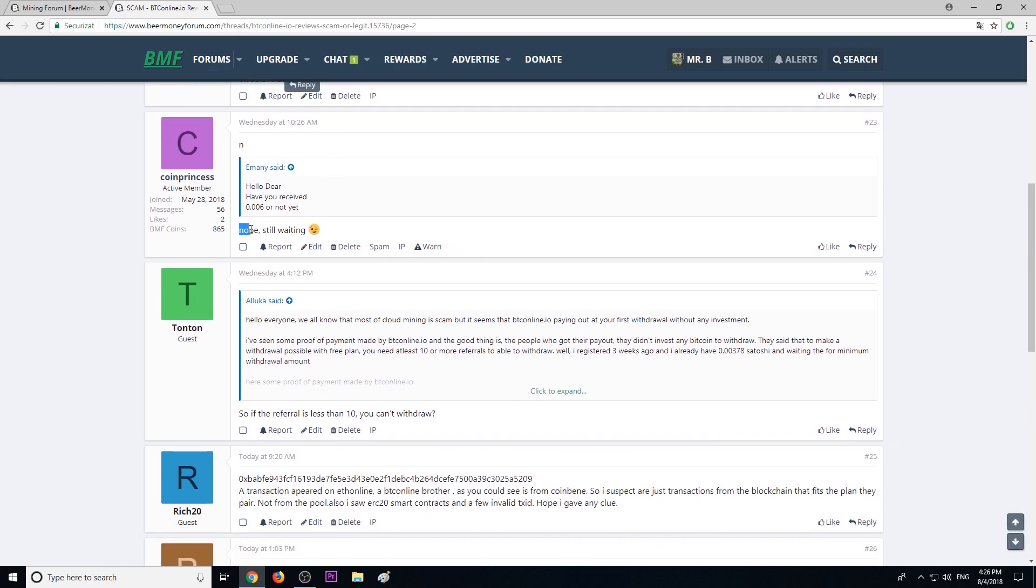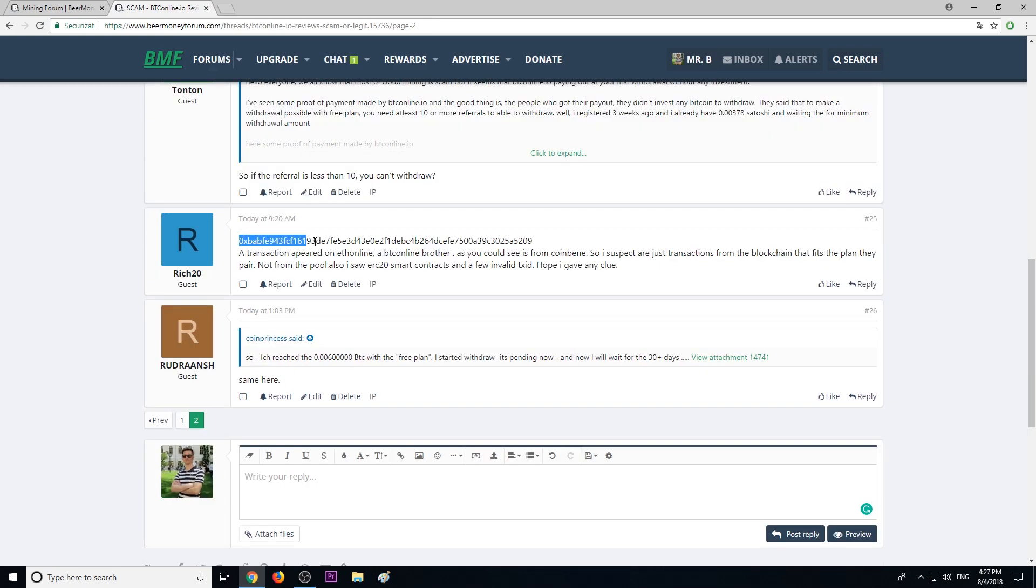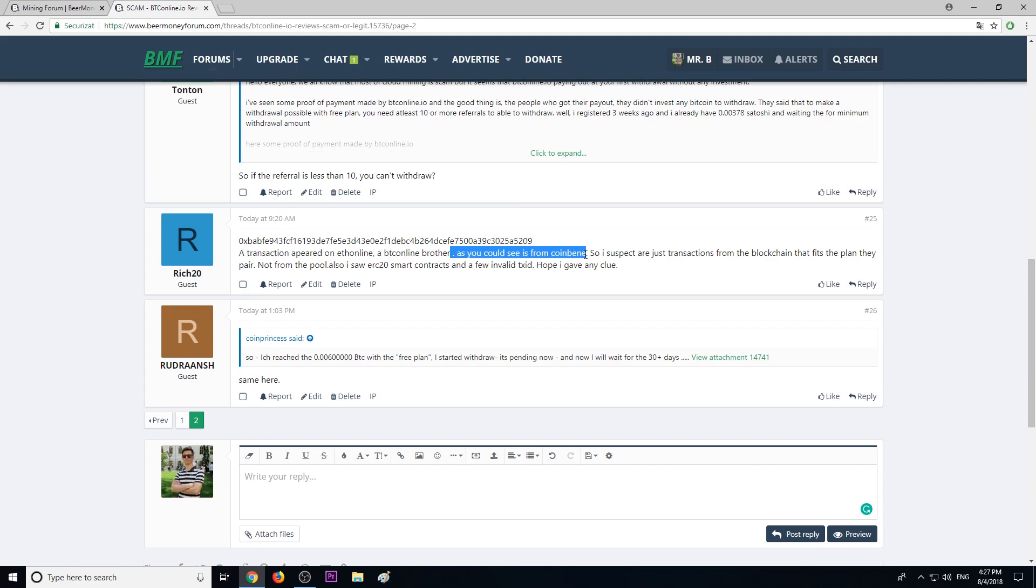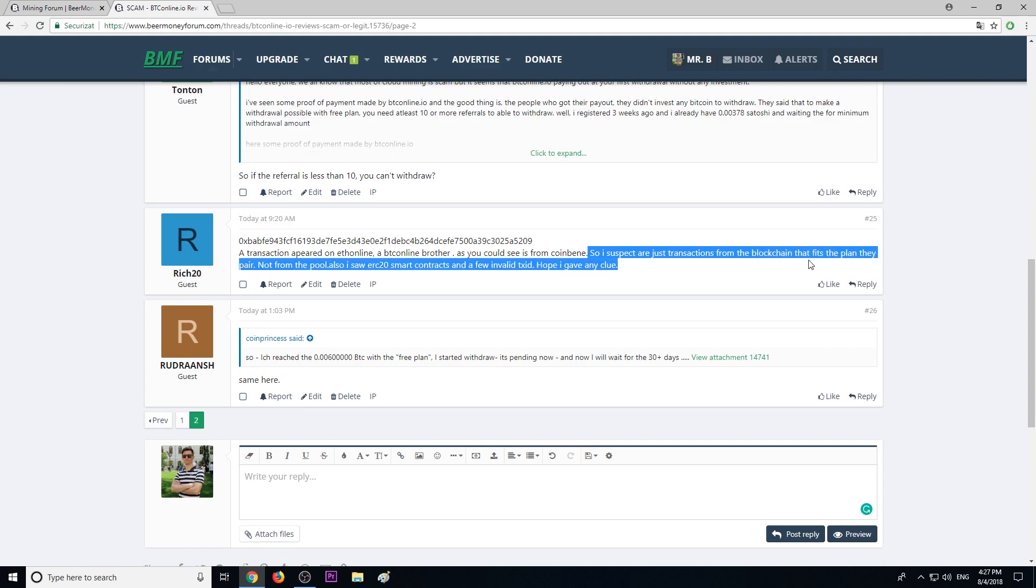Another guest shared a transaction that appears on btconline. As you can see, it's from Coinbase, so he's suspecting these are just transactions from the blockchain that fit their plan, not from the pool.